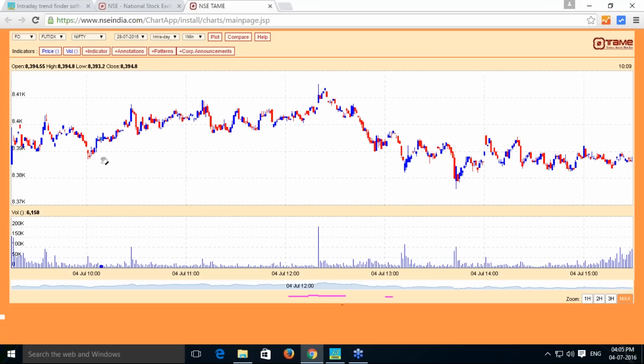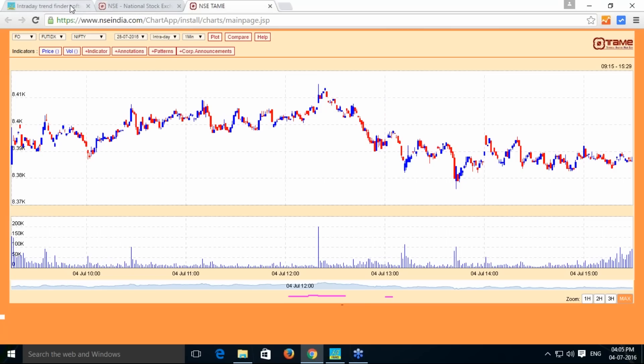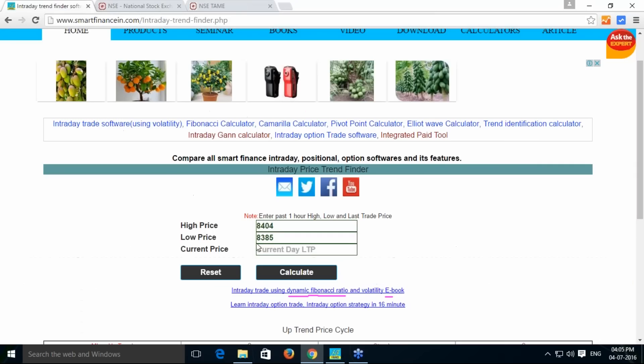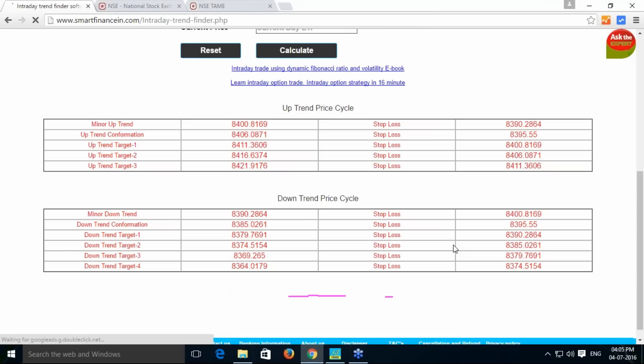And at 10:15, one hour time we have taken, at 10:15 the closing is 83955. 83955. And I will just hit the calculate button.